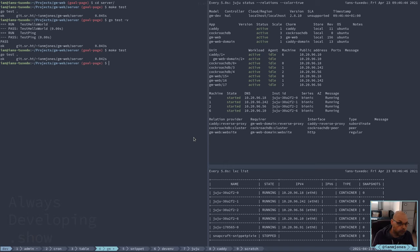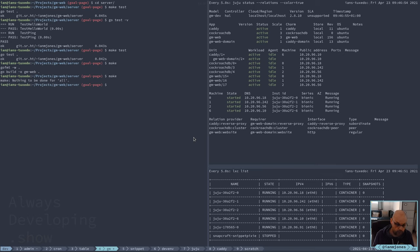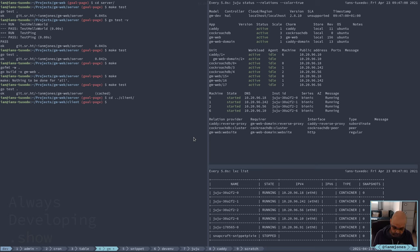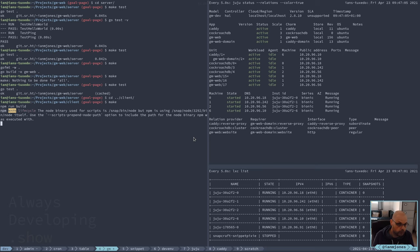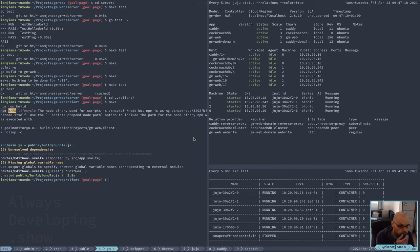Let me test here. That worked — make should be fine. I'm just going to do a quick client-side make.